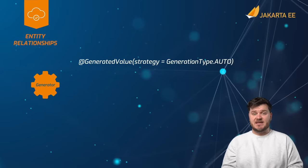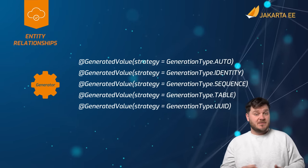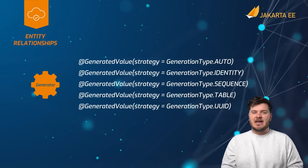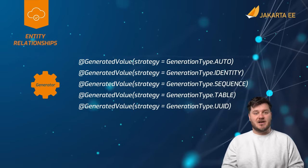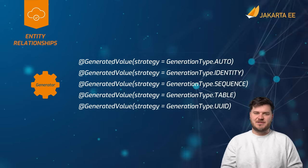Jakarta persistence facilitates primary key creation for database tables through generators, allowing entity classes to auto-generate values.